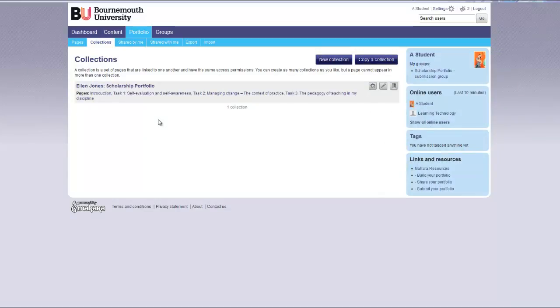If you have more than one page to submit, it is important that you have first created a collection. This will ensure the pages are all submitted together in the order that you choose.